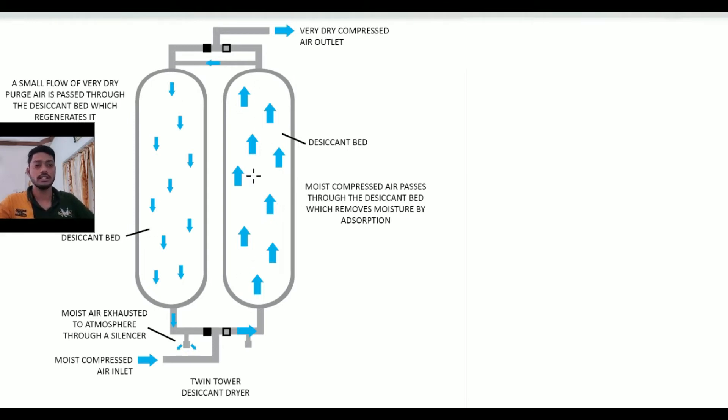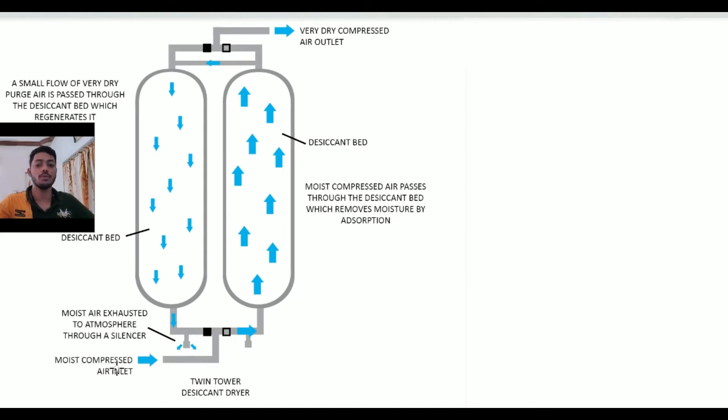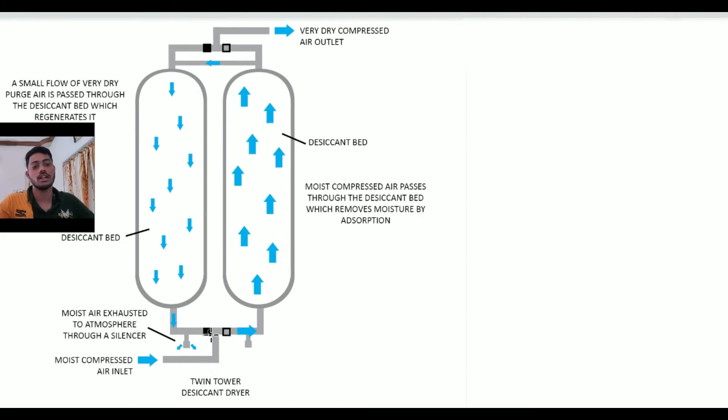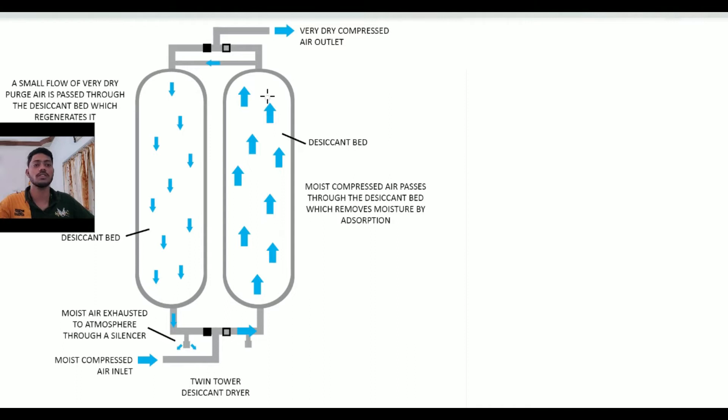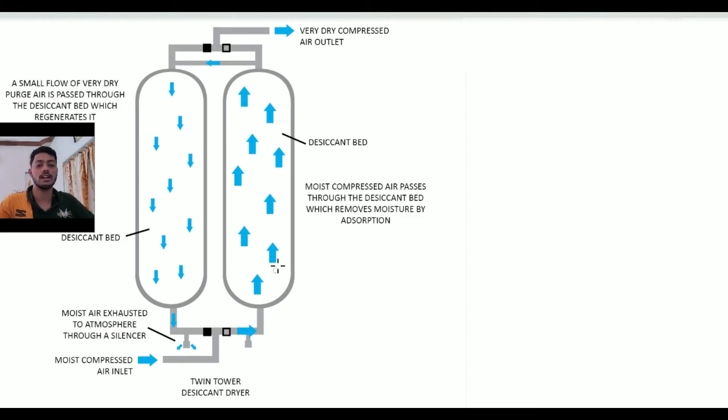Here the right cylinder is processing for the air drying process. The compressed moist air coming from the compressor is coming inward through this inlet section. The left cylinder valve is closed and right cylinder valve is open, so the air can move upward from the bottom of the cylinder to the top.